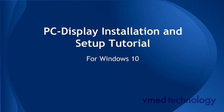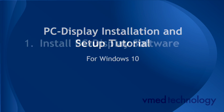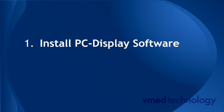Welcome to the VMED Technology Bluetooth Installation and Wireless Monitor Setup Tutorial with Windows 10. The first step is to install the PC display software.